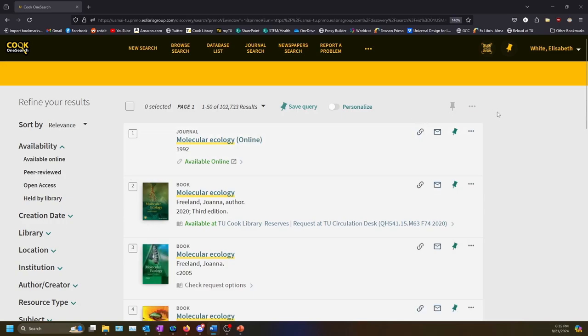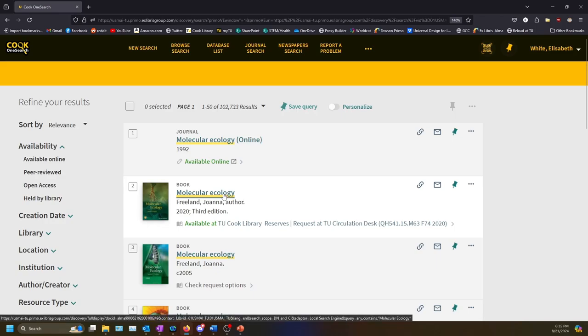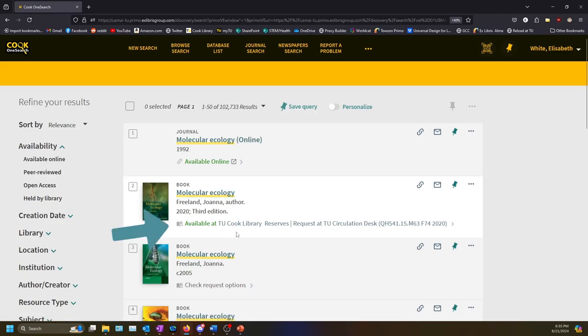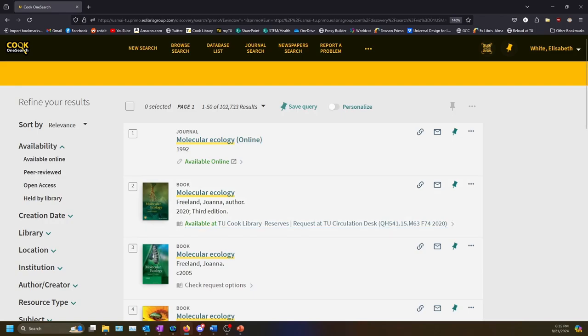Then check your search results to see if we have the book. In this case, I see that we do have it, and it's located in our reserves collection, so I can request the item from the Ask Us desk. If you have trouble finding or accessing what you need, please ask a librarian for assistance.